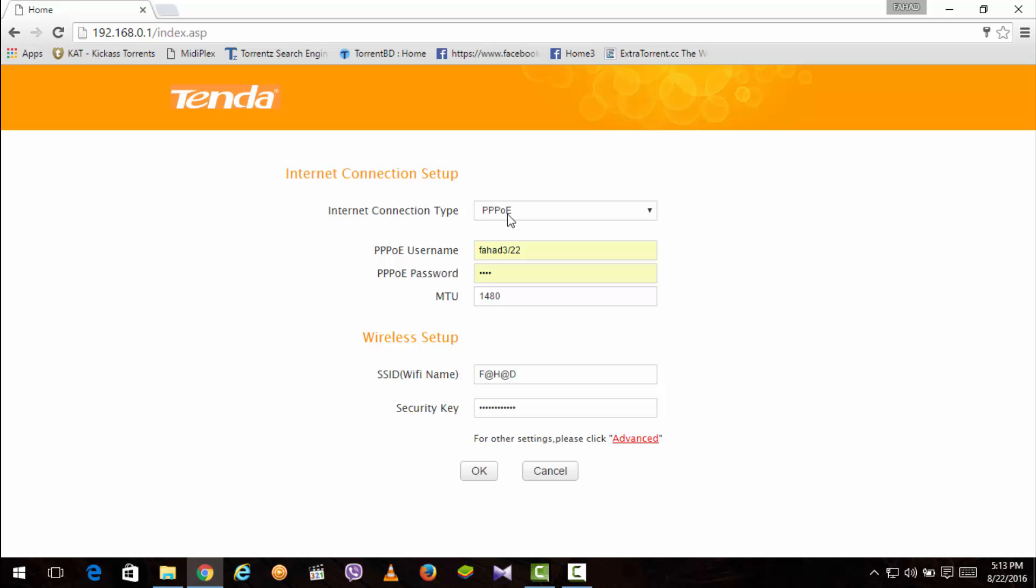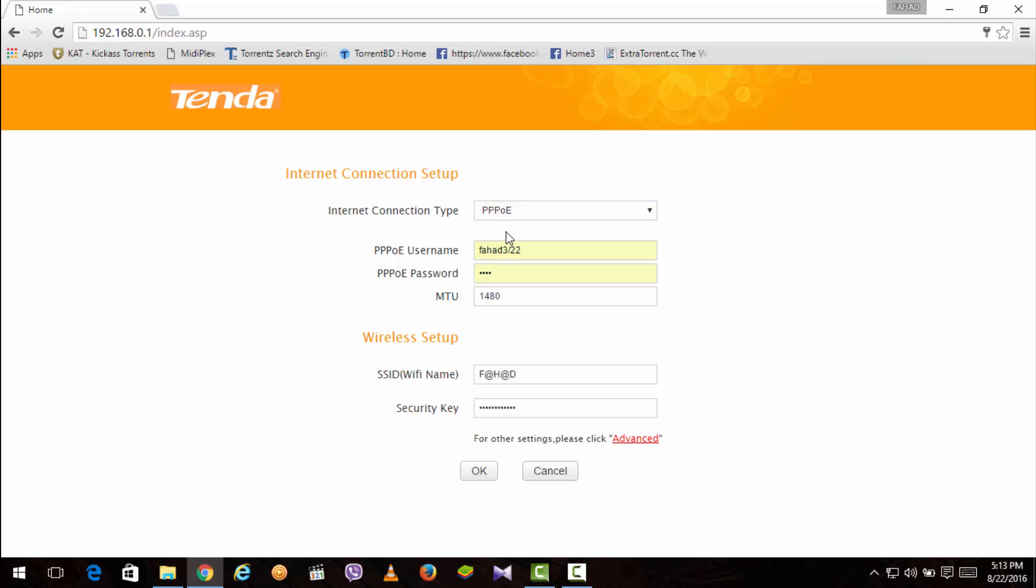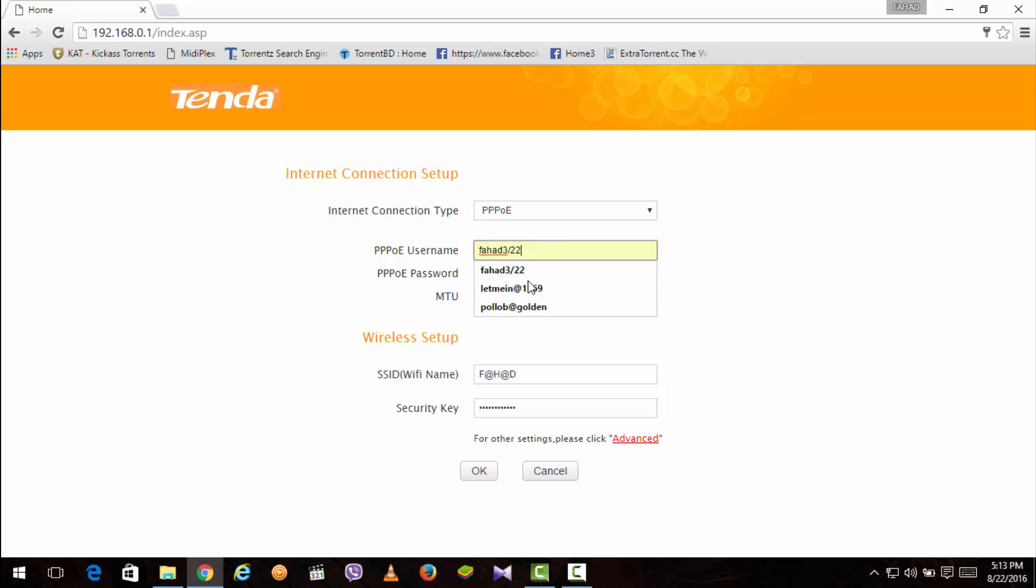So here you get Internet Connection Setup. I am using here PPPoE because in most of the countries we use Broadband Connection which is we get username and password from our ISP local Internet Server Provider. So here you can see I have provided my PPPoE username and PPPoE password. You can fill it up with yours. And this is MTU value. I refer please you do not change this. This is a default value which is 1480. Just don't mess with it.